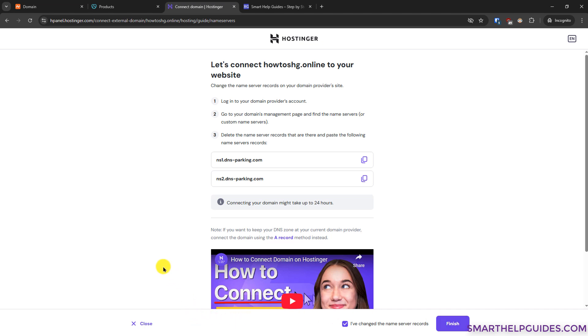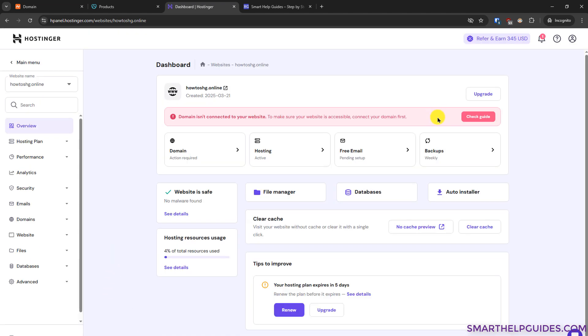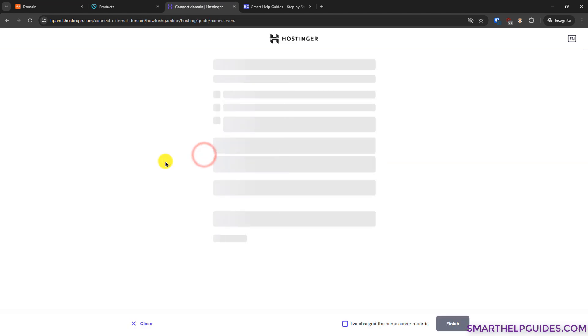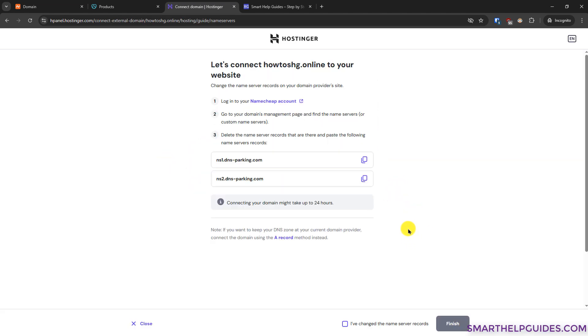But before that, I want to show you another option. So I will just close it here. And in previous step, I told you to use this option check guide. If this is not available for any reason, you can also access the same thing by clicking on this icon domain action required. It will lead to the same page.